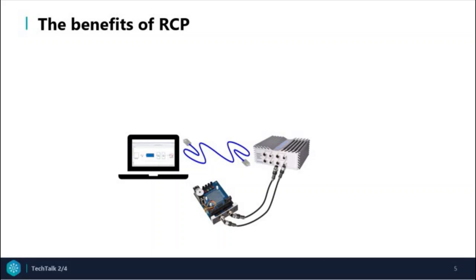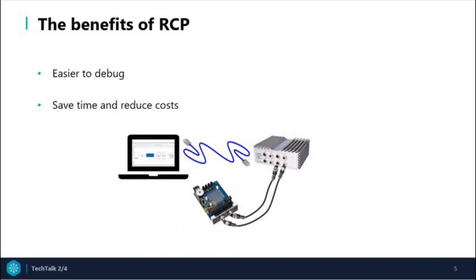Here we consider four main advantages of RCP. First, it's easier to debug since every internal controller state is available. Second, save time and reduce costs.